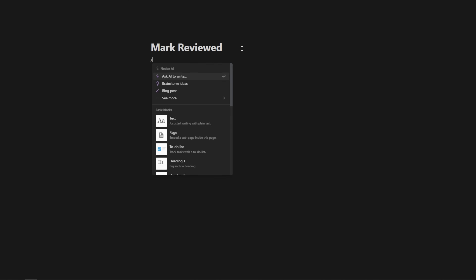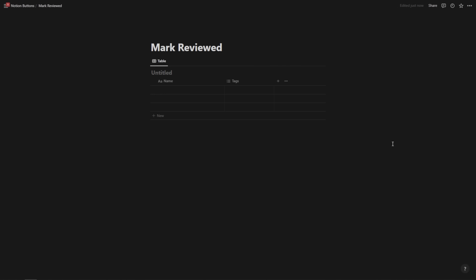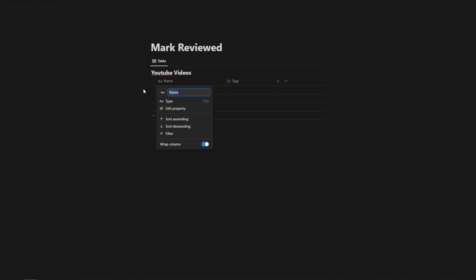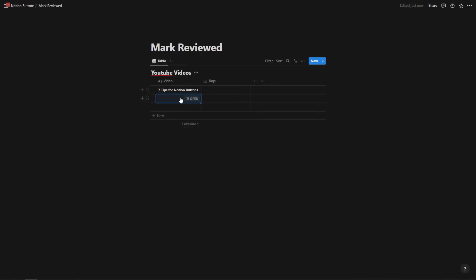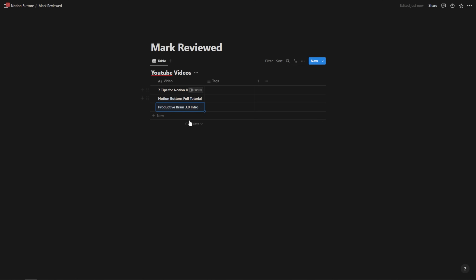Tip number three is to mark an item as reviewed in the click of a button. You can mark the page you're looking at in a database as reviewed. Let's imagine we have an inline database called YouTube videos. We'll have entries like 'seven tips for Notion buttons,' 'Notion buttons full tutorial,' and 'productive brain 3.0 intro' — just some hypothetical videos I might release.